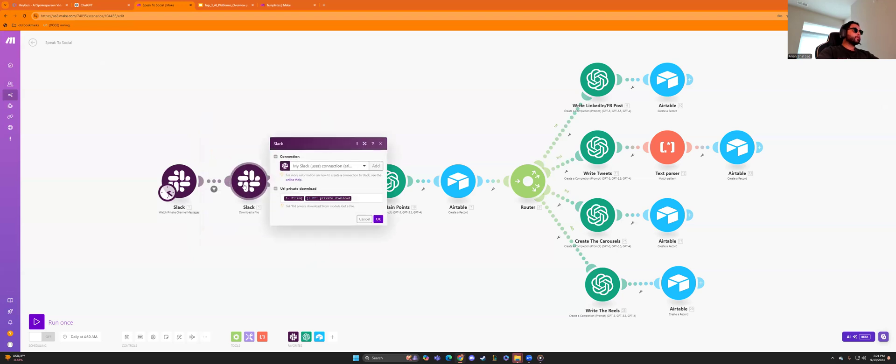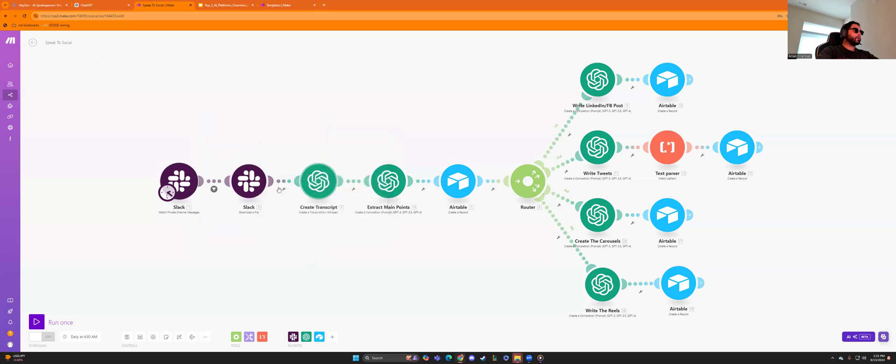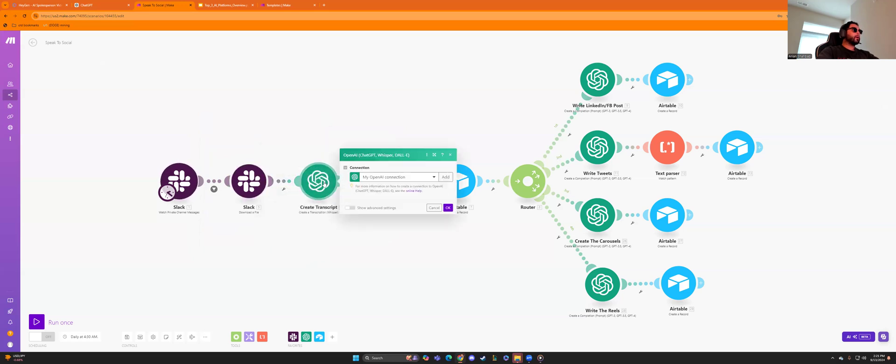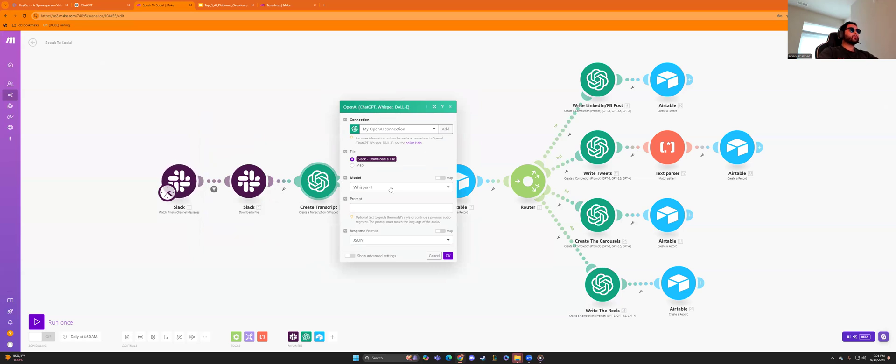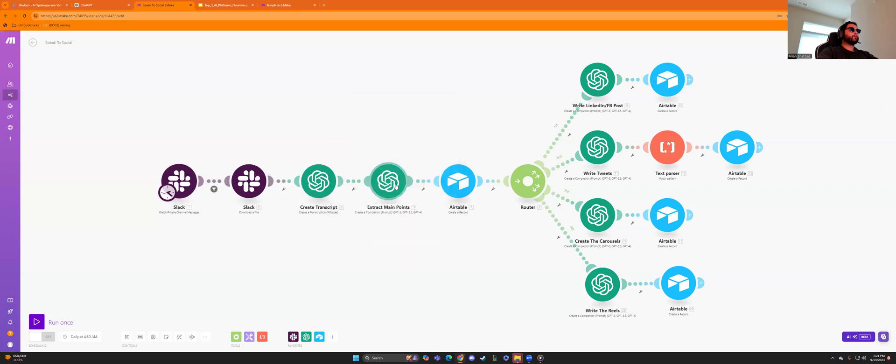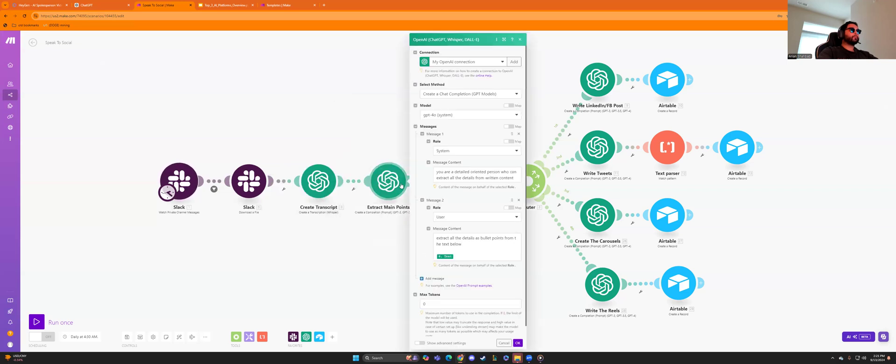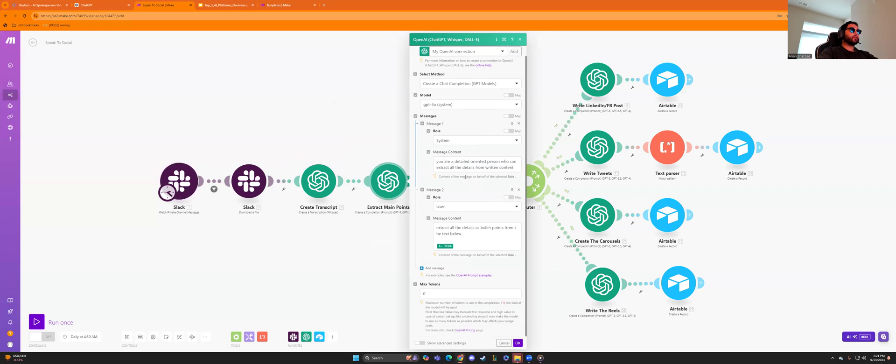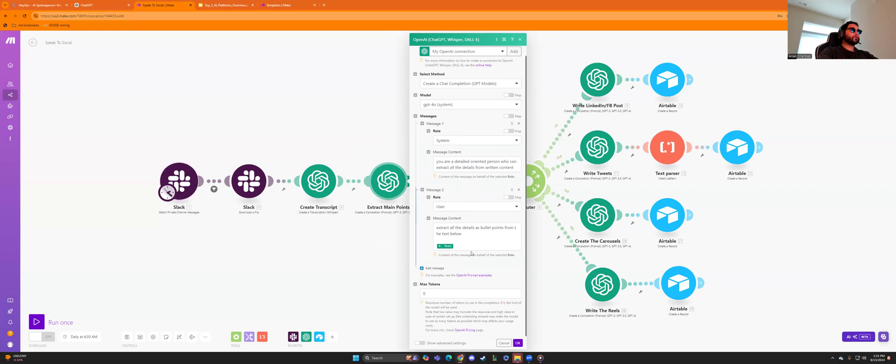Then for this, you private download the files and the URL, the URL download. You'd use the transcript, the whisper model within chat GPT, and you use the JSON format. You extract the main points, the message content. You have the message one message to roll system, roll user, extract all files, all the details and bullet points from the text below.